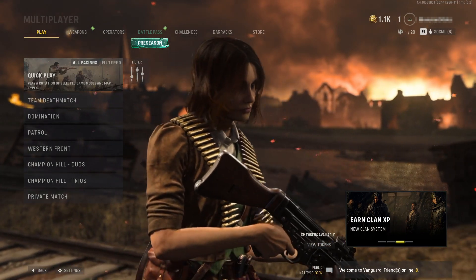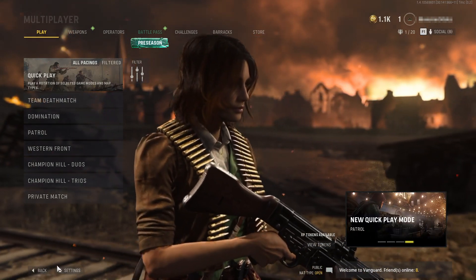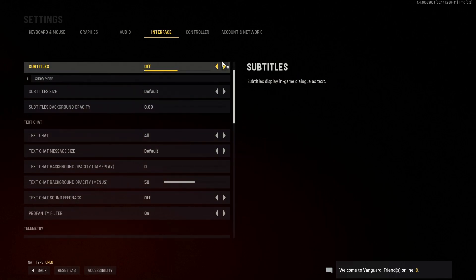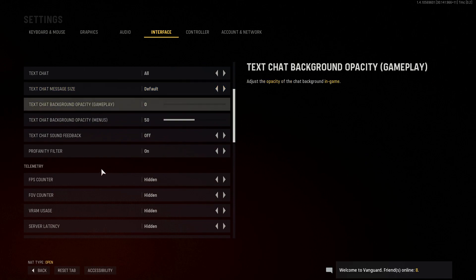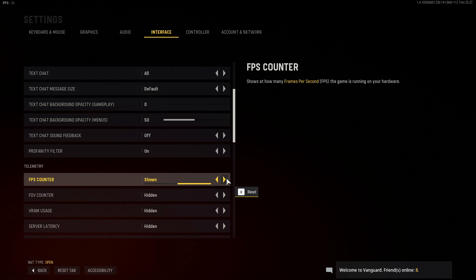Once you're on this, you then need to click onto settings and go across to interface. Once you're on interface, scroll down and you will see FPS counter. You need to toggle this from hidden to shown.